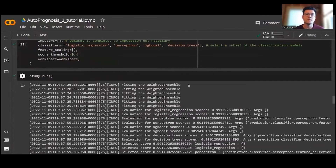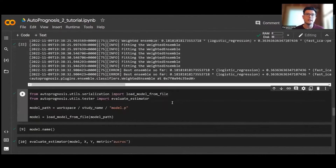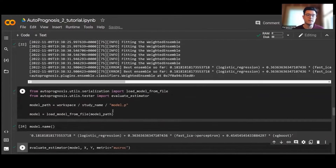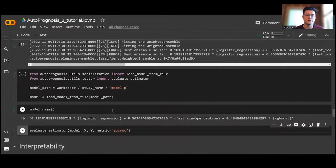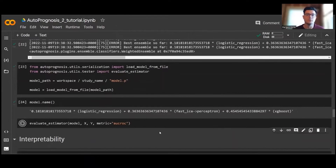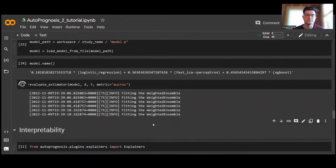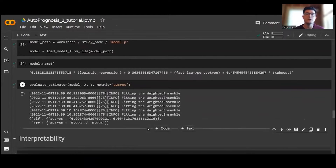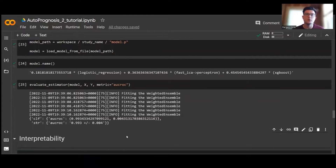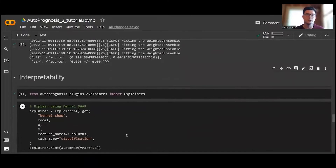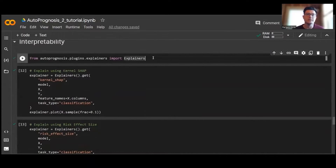Now that our study is completed, let's check what it found. Loading the optimal pipeline, we can see it is a weighted combination of three models: approximately 18% logistic regression, 36% perceptron, and 45% XGBoost. Evaluating performance, AutoPrognosis achieves very strong performance on this dataset with an area under the receiver operating curve exceeding 0.99. Crucially, AutoPrognosis enables us to do more than just develop computational pipelines — it also allows us to understand and debug these models.